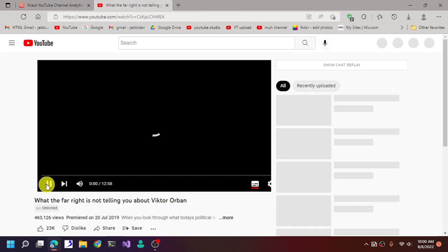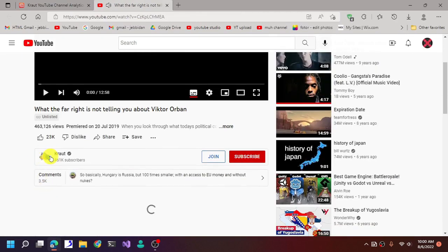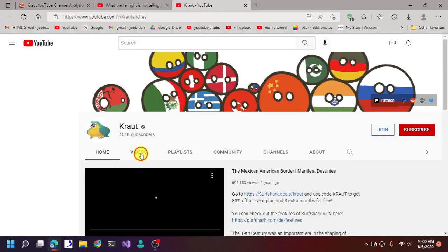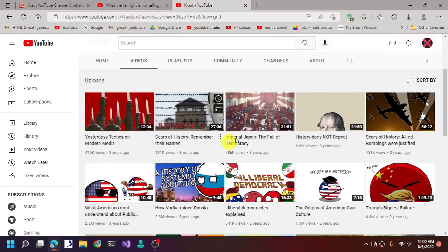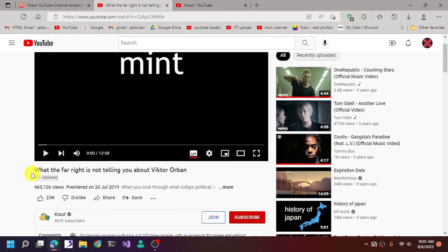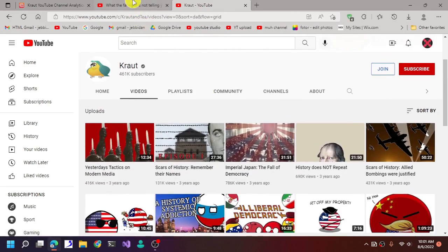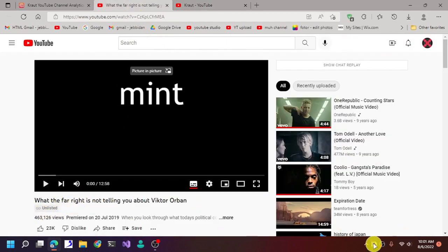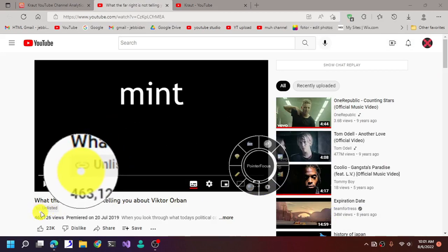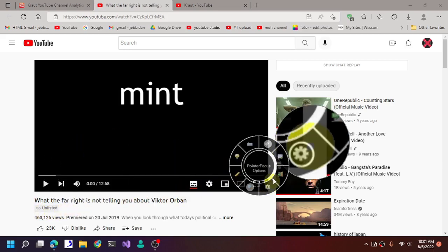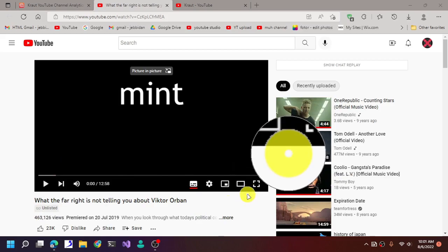The video is not present in the main channel, so I'm just going to open a non-controversial one. As you can see, this video is not present in his main channel — if you sort by all, there is no such video listed there. That's because this one is unlisted, as you can see it's marked as unlisted.